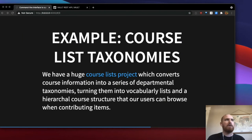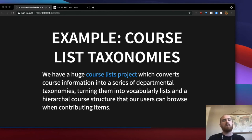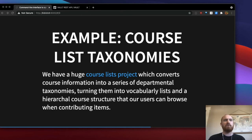One example of active infrastructure at CCA that utilizes JQ is a really large course lists project. It converts course information at our institution into a series of departmental taxonomies in OpenAquella, turning them into vocabulary lists and a hierarchical course structure that users can browse when contributing items. It's basically a nicety for contribution forms where people can browse to a particular course within a semester, or select their faculty advisors from a list of faculty who have taught within a particular department.